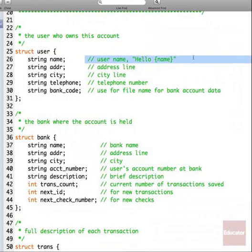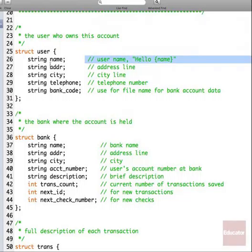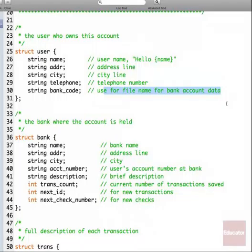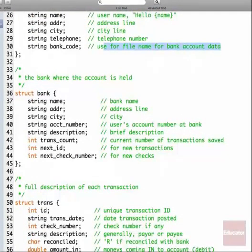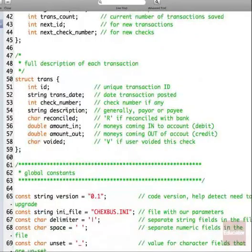This is my preferred format because I can define the variable and put a comment there so when you read it, you know right away what it is. Name is the name of the user, address, city — of course if you're doing this for real, you'd have more than one address line, a state, zip code, telephone, cell phone. And we have something where the user can specify a bank code. We're only going to have one bank account. The bank itself will be the header of the transaction file, with the bank name, address, city, account number, description, transaction count, next ID, and next check number.